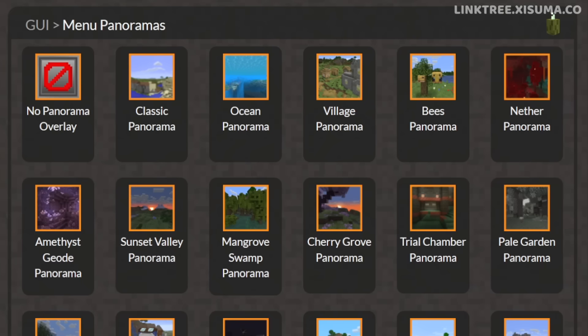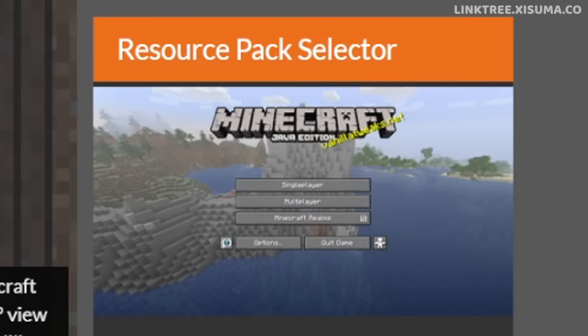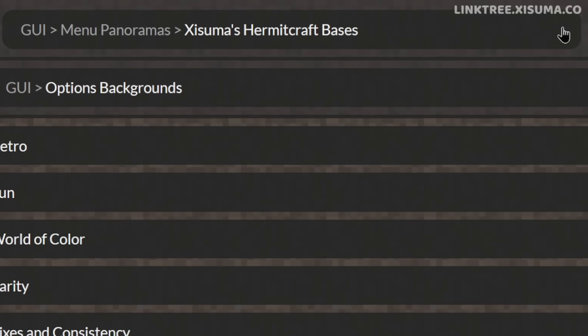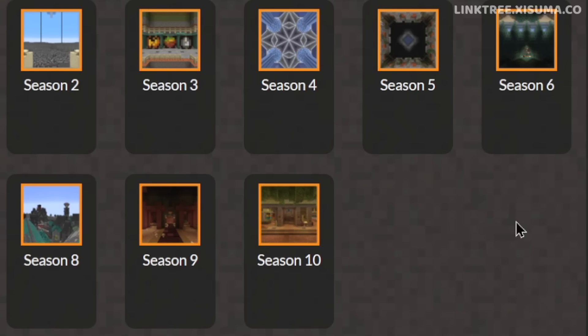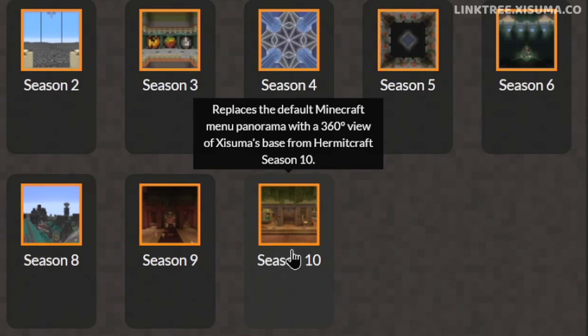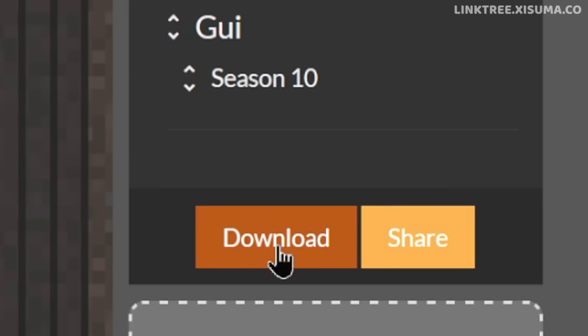As you can see, Vanilla Tweaks has all the panoramas from previous updates, as well as others that you might be interested in. There is also a subcategory for all of my Hermitcraft bases, and you saw it in the intro of this video — my Season 10 panorama has now been added to the website. So go ahead, select that, click the download button, and save this resource pack for later.